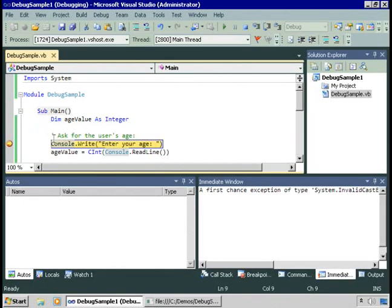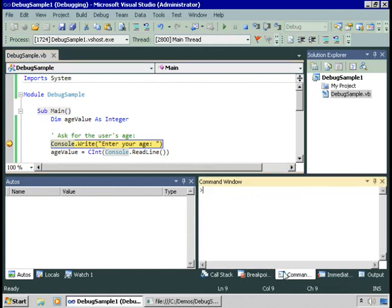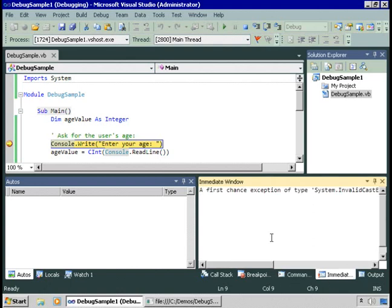There we are. We hit that first breakpoint. We have a command window where I can enter commands to control the Visual Studio environment. An immediate window where I can look at various things about my application.